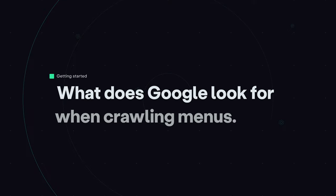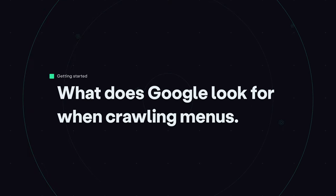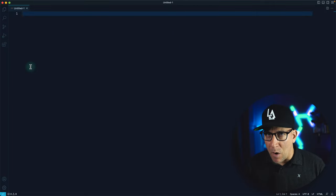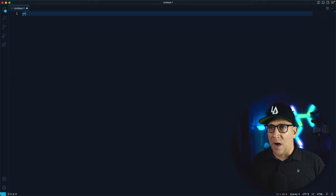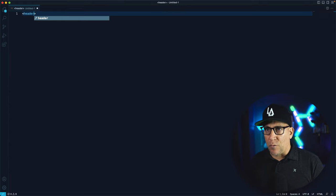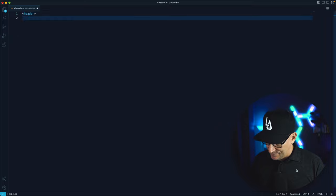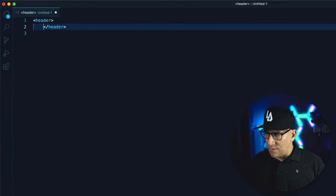Before I break down each one of these menus, it's very important to understand what Google looks for when they're crawling a website trying to figure out what the navigations and menus are. This is all inside the HTML markup. Let me show you what this markup looks like and what we want to achieve.